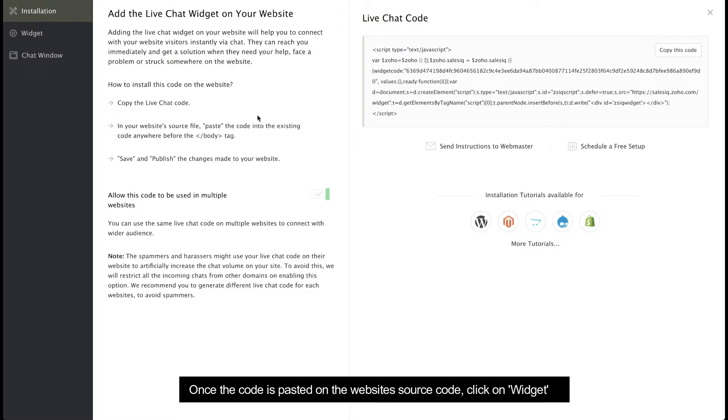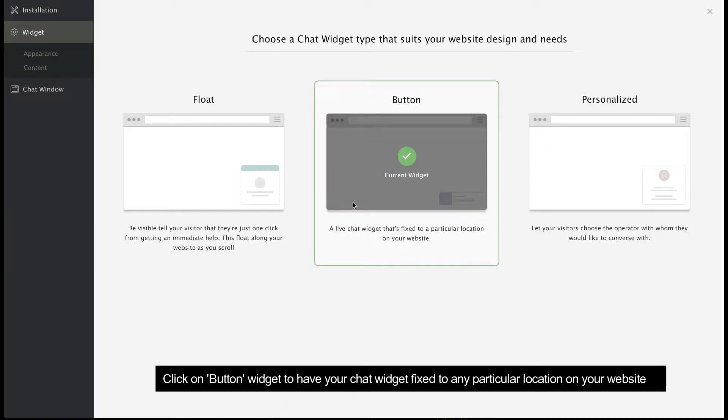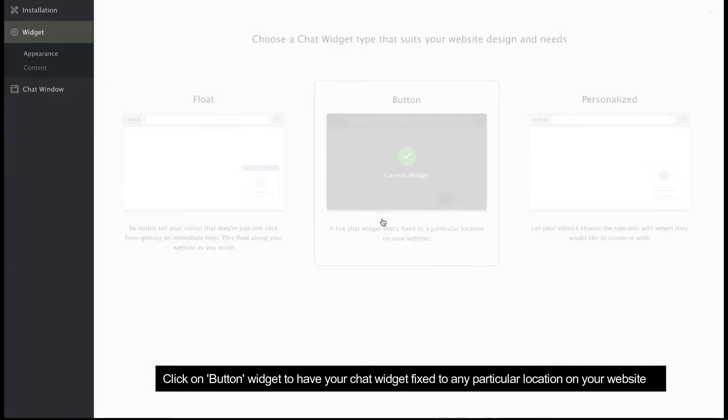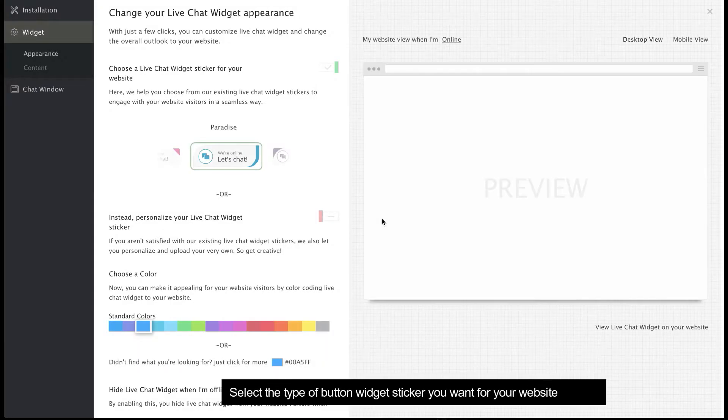Then click the Widget tab. Click the Button widget to fix your chat widget to a specific location on your website. You can customize your button widget in the Appearance section.